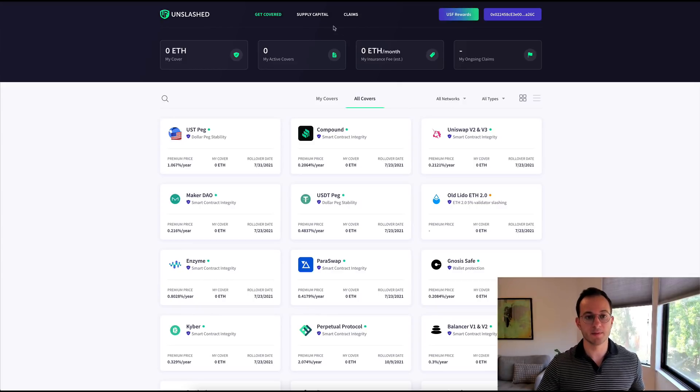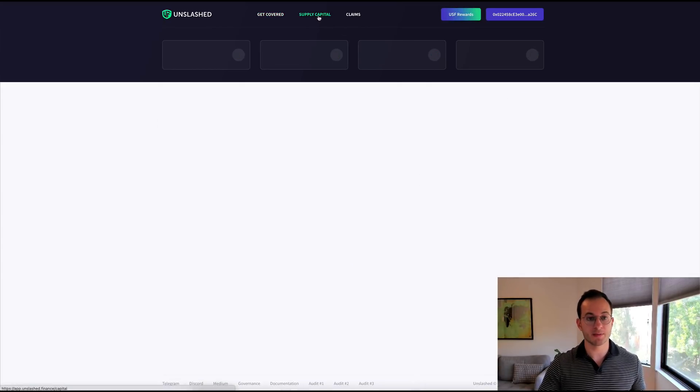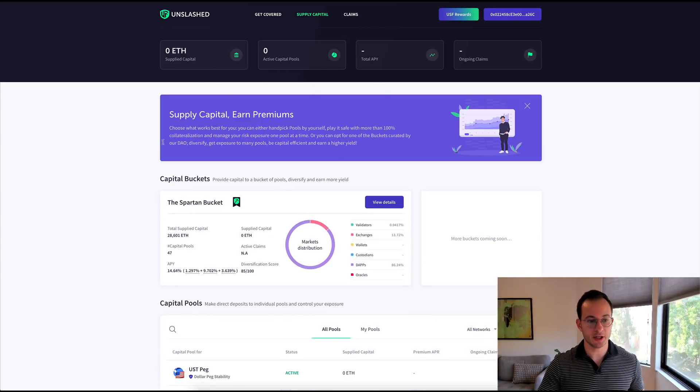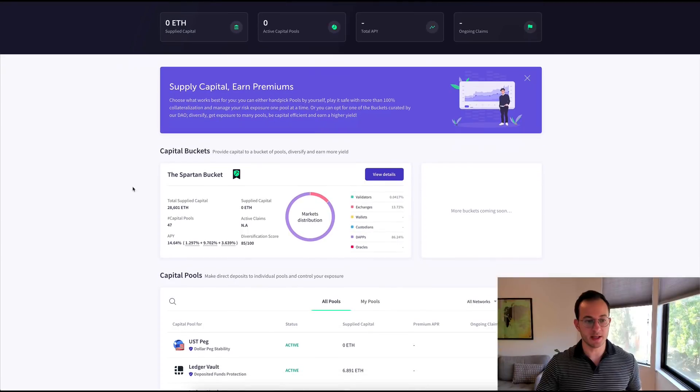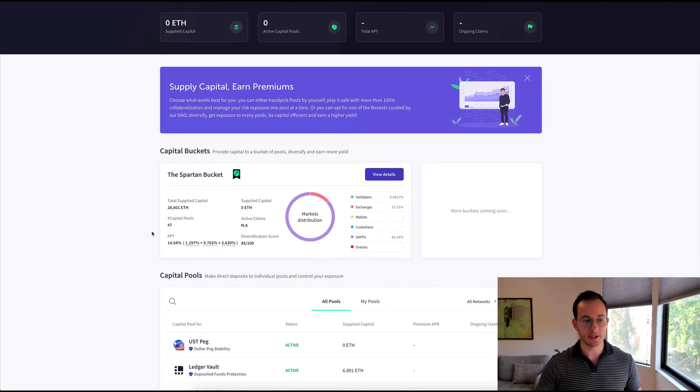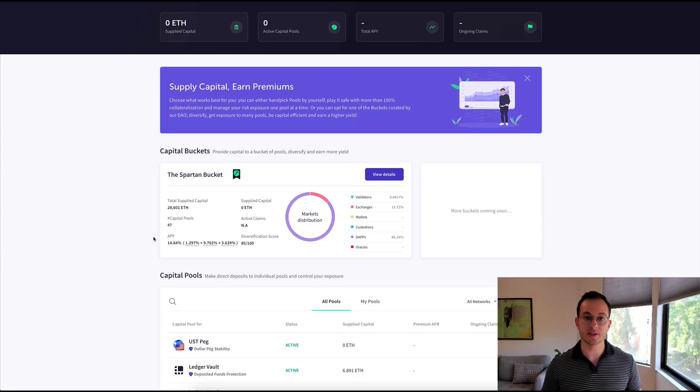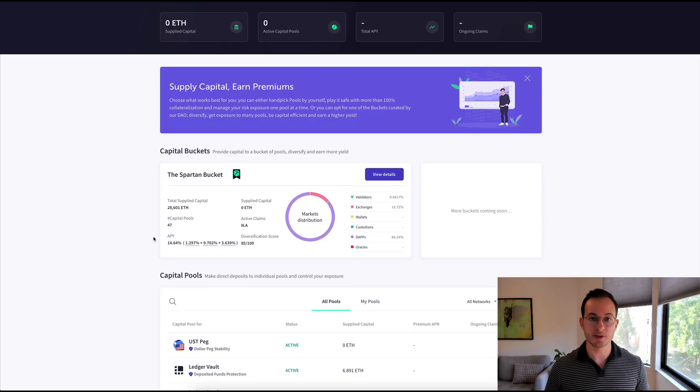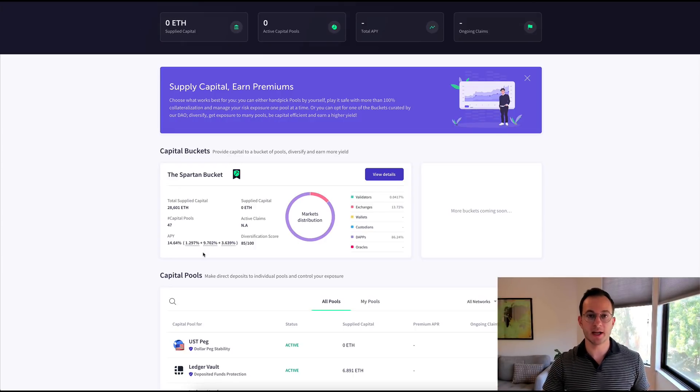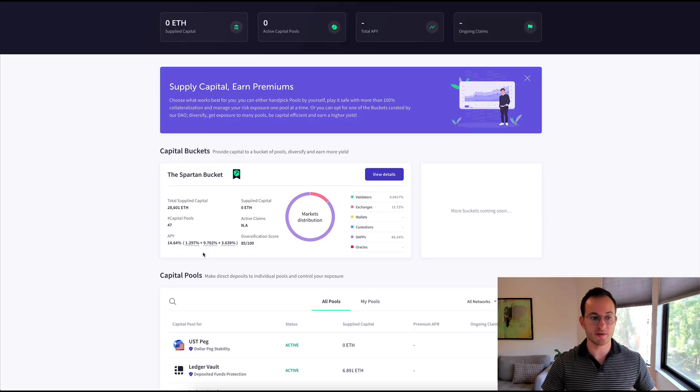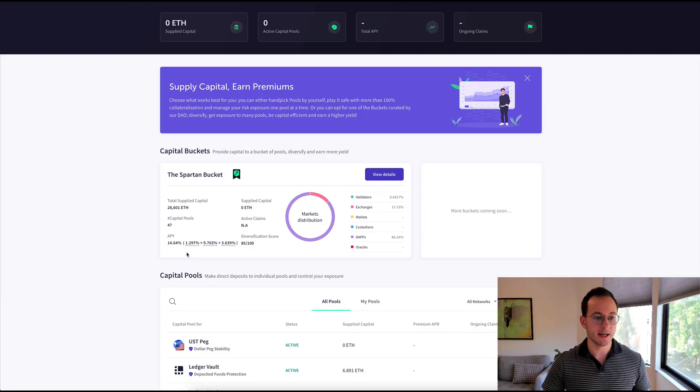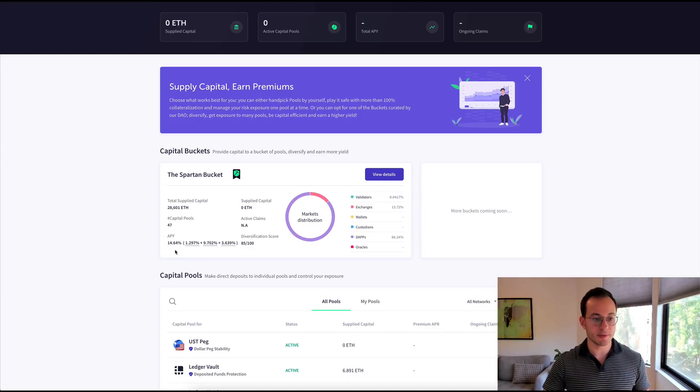And of course users supply the capital for that, so that's another great way to get a yield on your assets in DeFi. If I go over to the supply capital page here, you can see they have something called the Spartan Bucket which earns about a 14% APY from providing insurance to these different users.